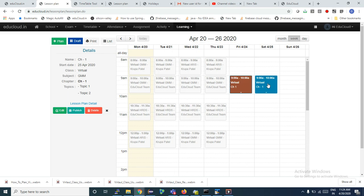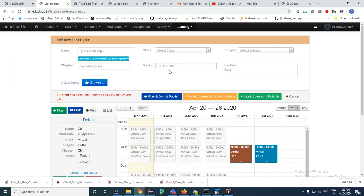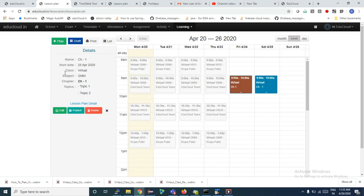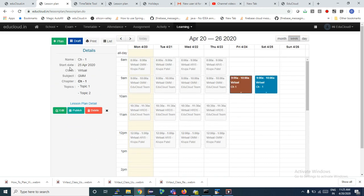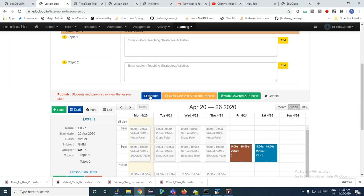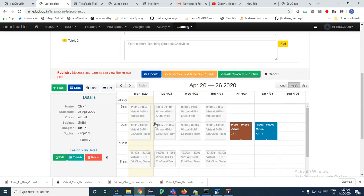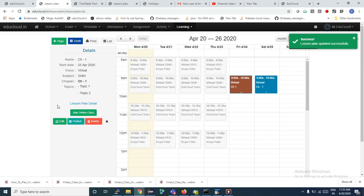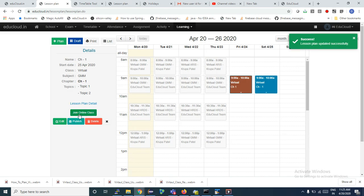It is shown in blue color — it is not published for students yet. Now I can make it a virtual class. This is a very important step: first we clicked Add Plan, filled in all the details, and clicked Plan and Do Not Publish. One lesson plan item is created. We drag and drop it. Now step two is to edit it and make it a virtual class. Click on Edit, check the virtual class option, and click Update.